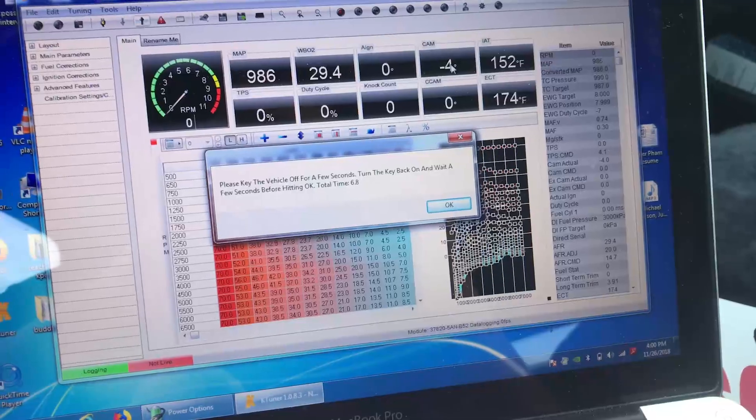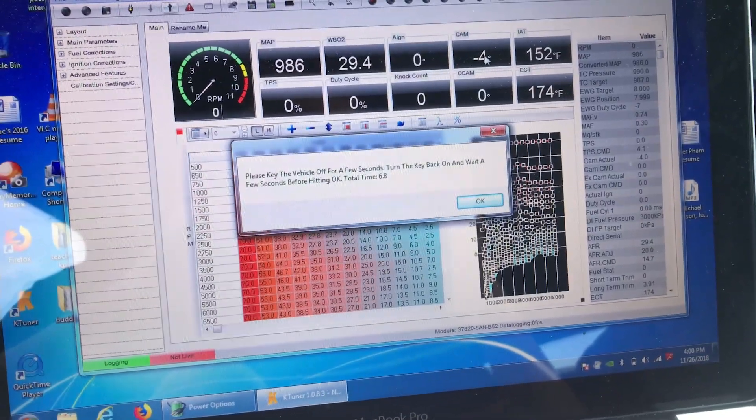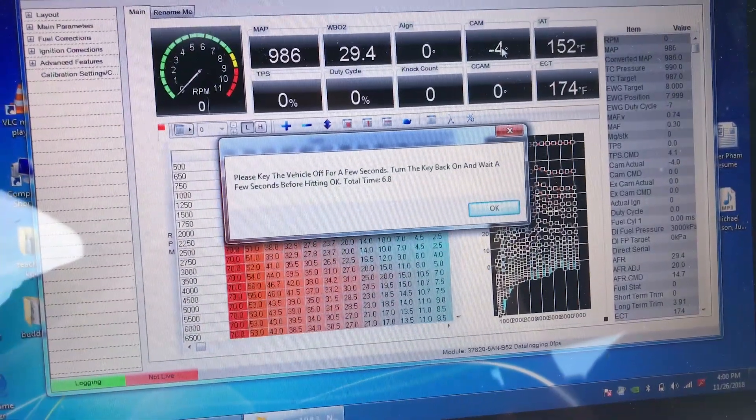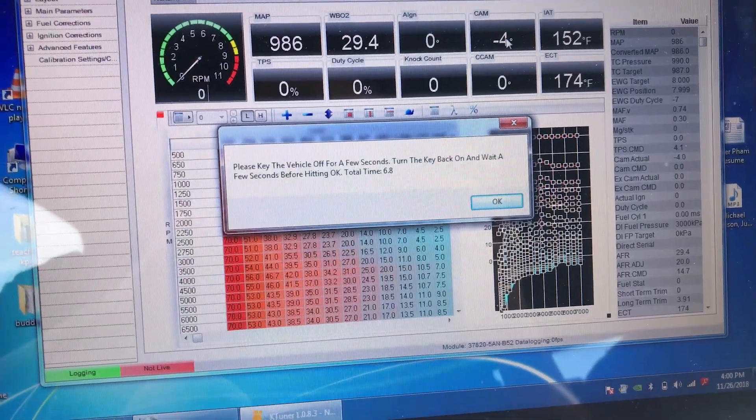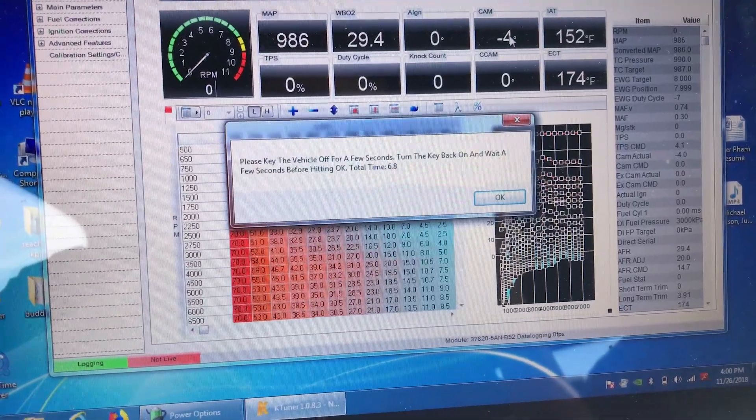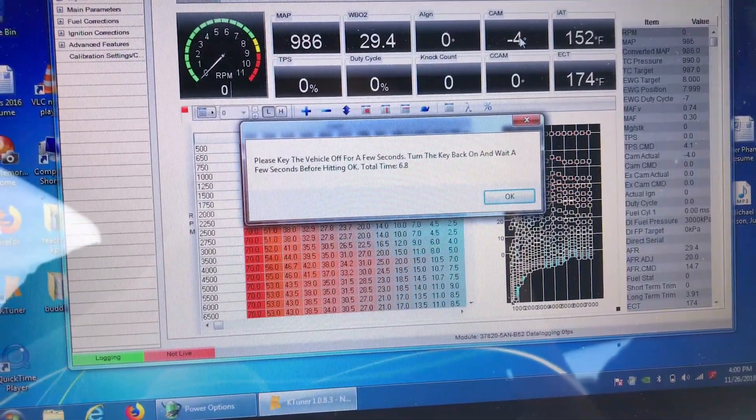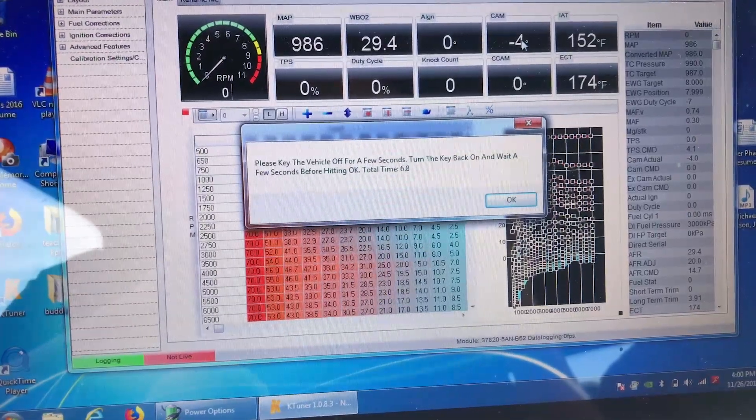Alright, so about five or ten minutes later it's done flashing. It's giving me a message saying please key the vehicle off for a few seconds. Turn the key back on and wait a few seconds before hitting OK.